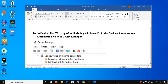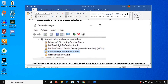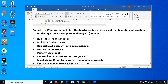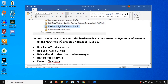Hello guys, welcome to my channel. Today in this video I'm going to show you how to fix when audio devices are not working after updating Windows 10, or your audio devices are showing a yellow exclamation mark in Device Manager, or you receive an error which says 'Windows cannot start this hardware device because its configuration information in the registry is incomplete or damaged' at Code 19.